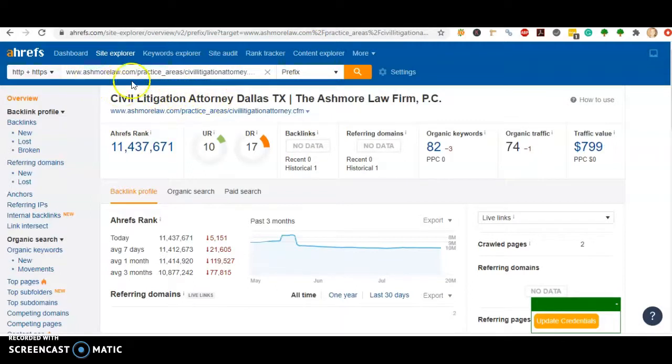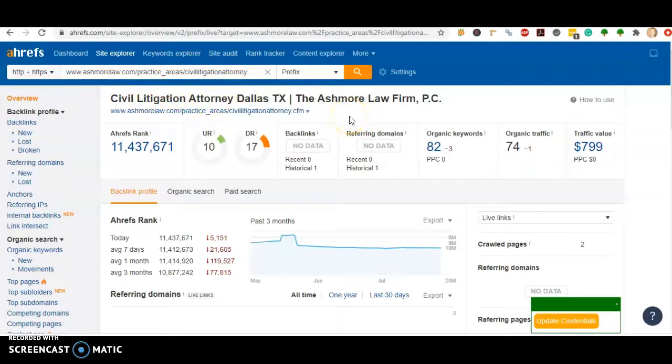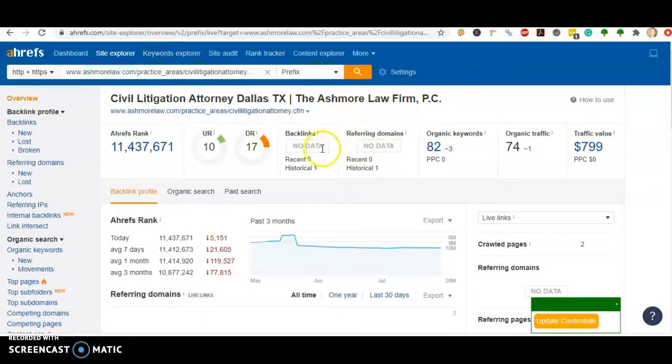Same thing with Ashmore. This is also a back page for them. So if we can push enough power to your homepage, you can just outrank both of them. They don't have any referring domains or backlinks.